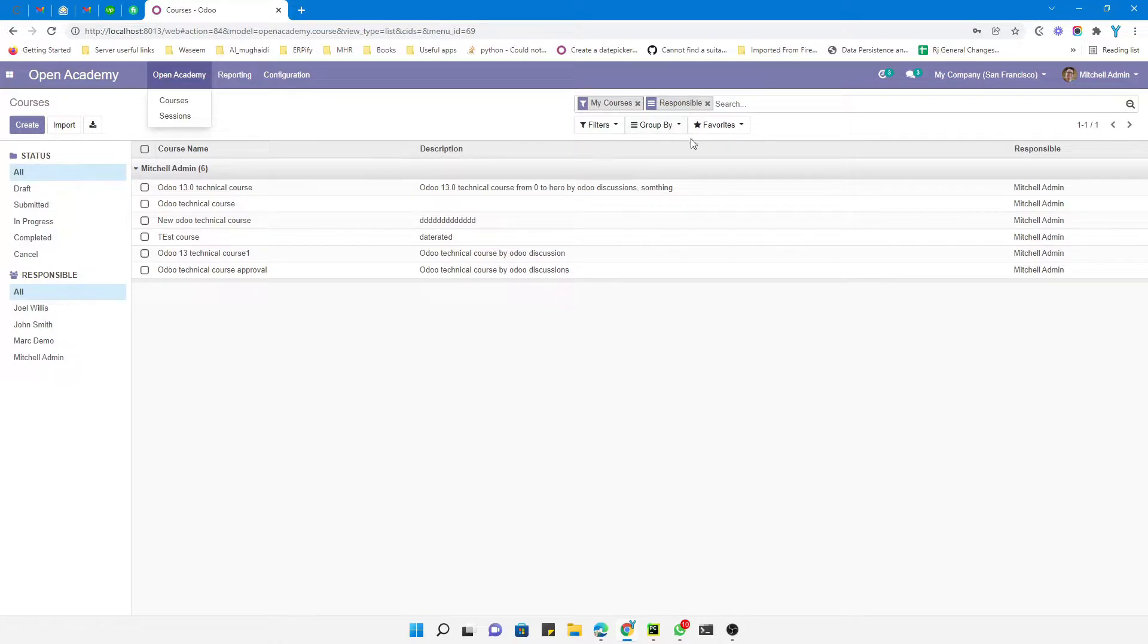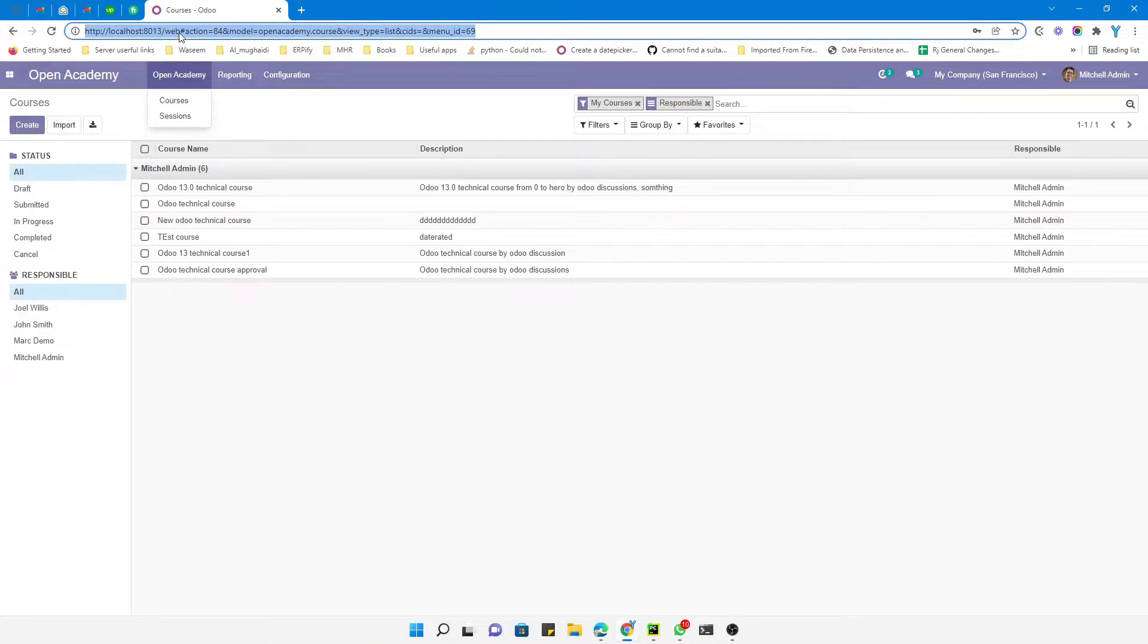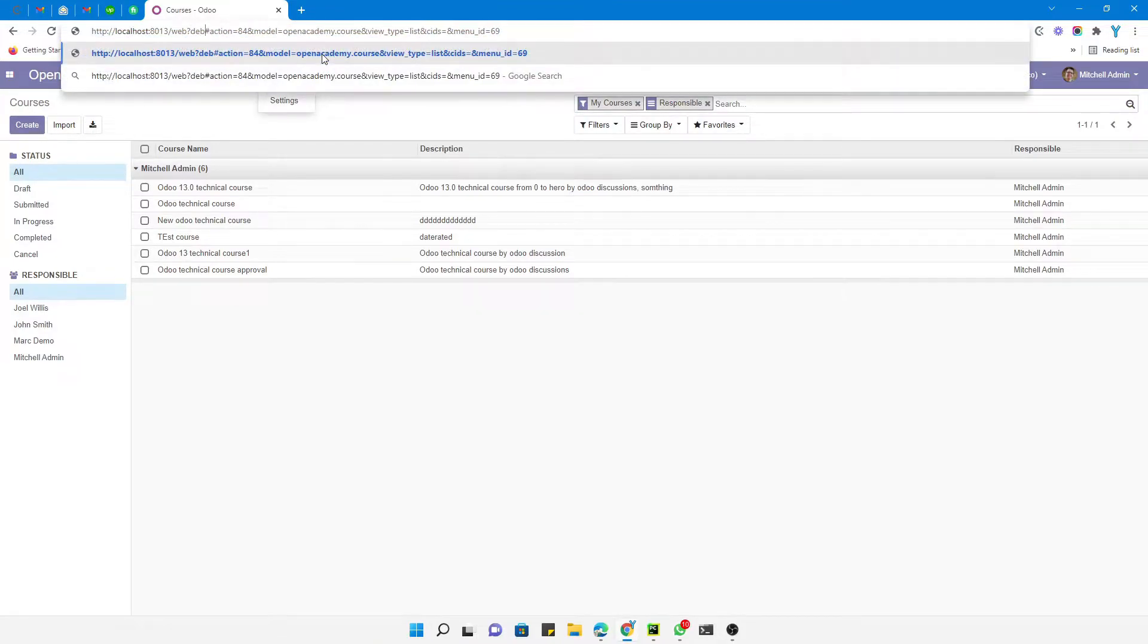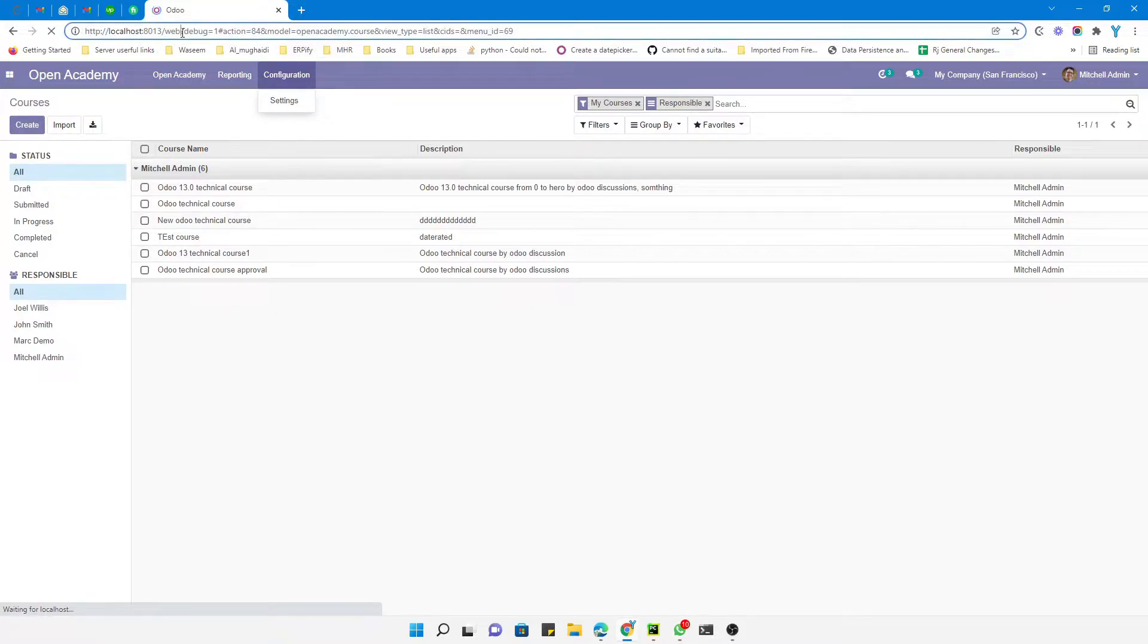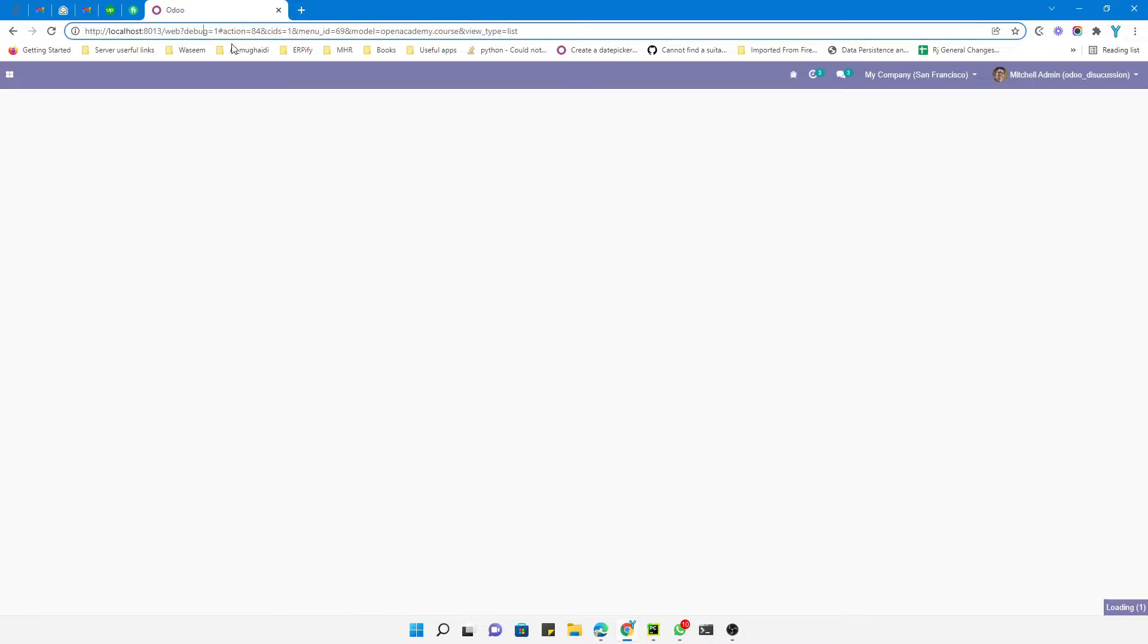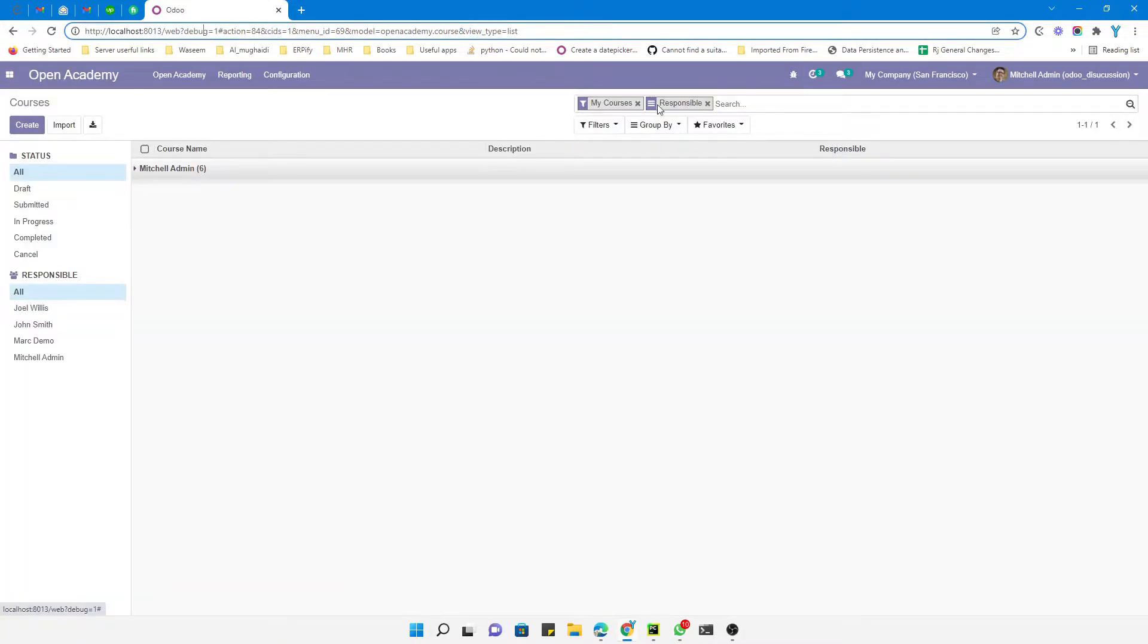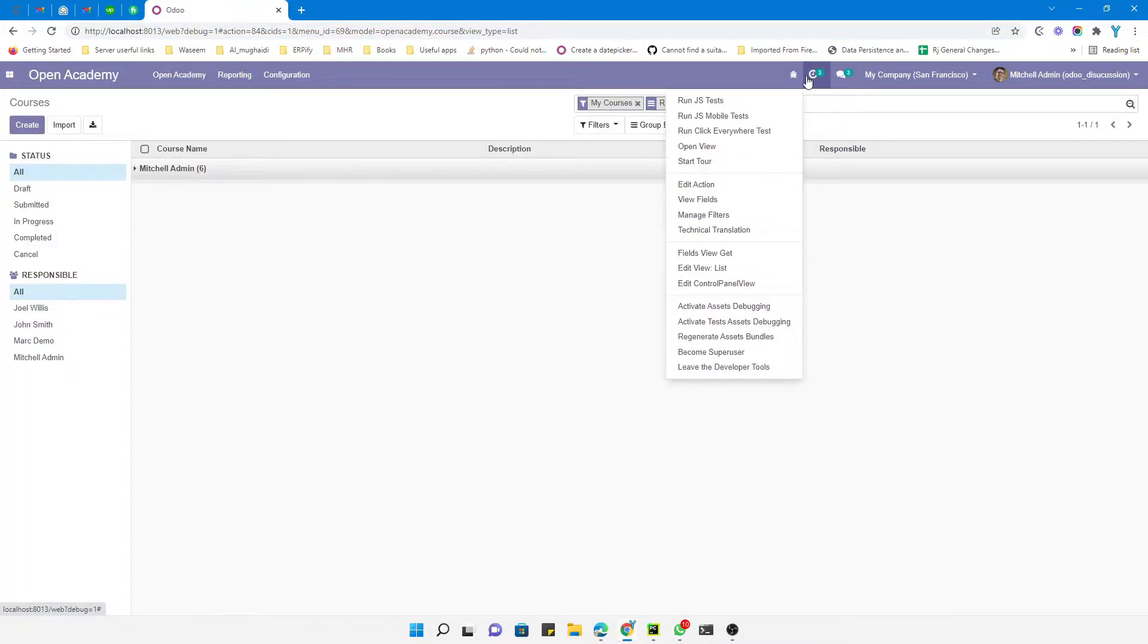how we can do it. First of all, we will have to find the external ID. For this purpose, we need to activate the debug mode. You can activate the debug mode by adding the question mark and then debug equals 1. Once the debug mode is activated, you can see this debug icon here.